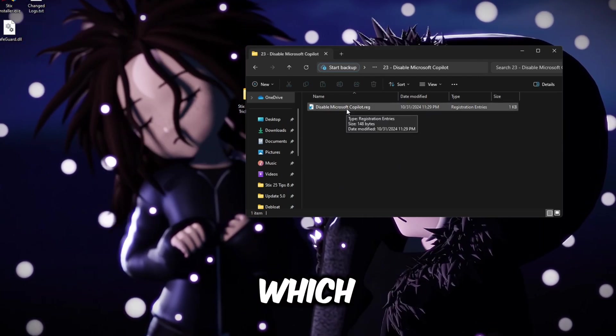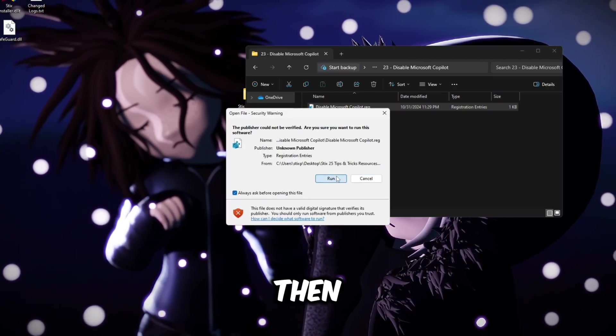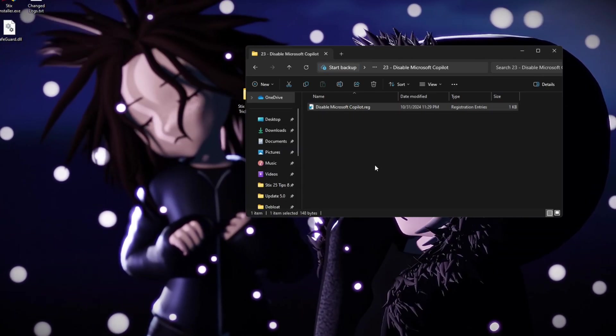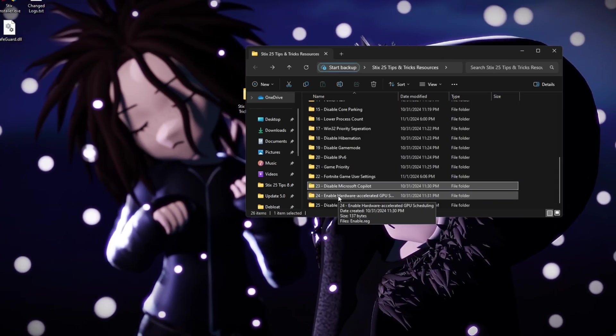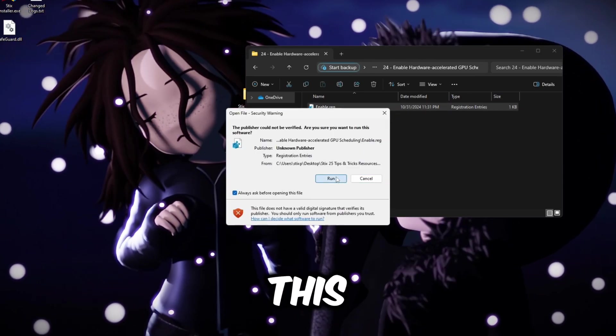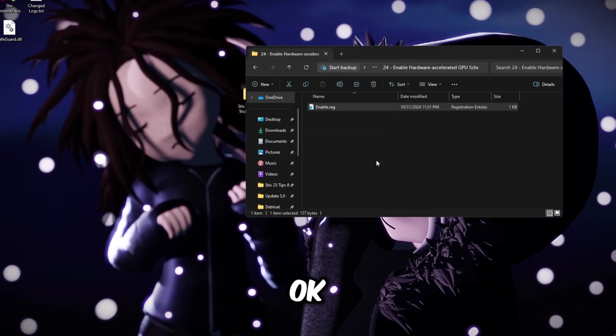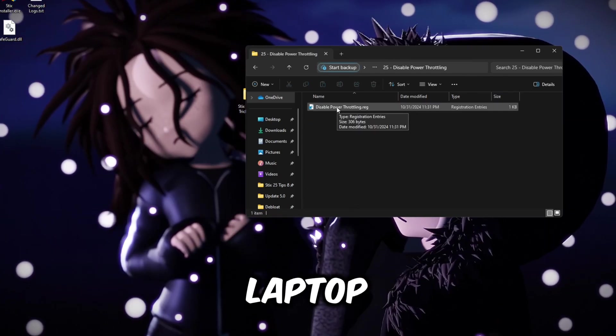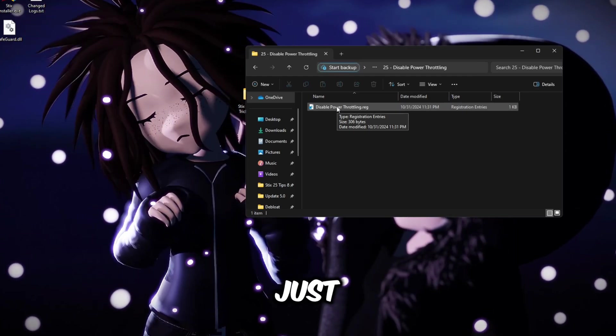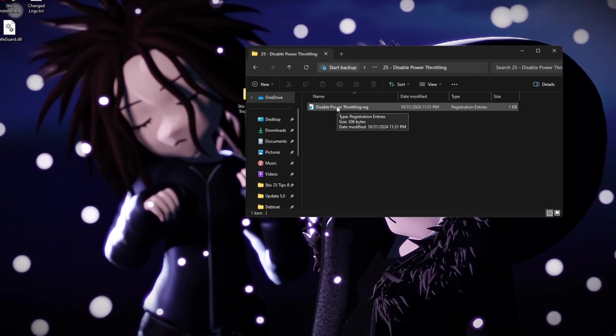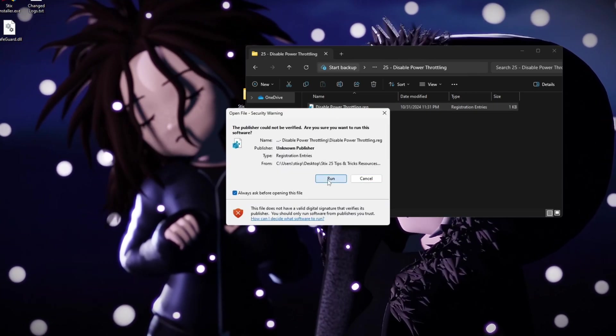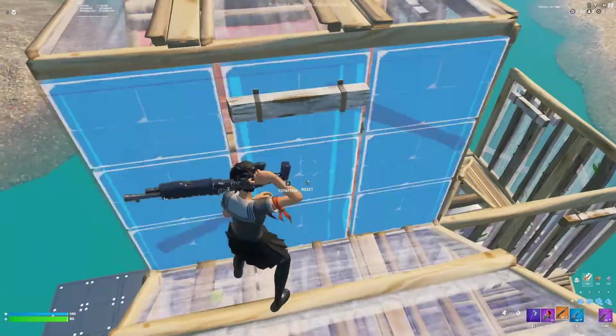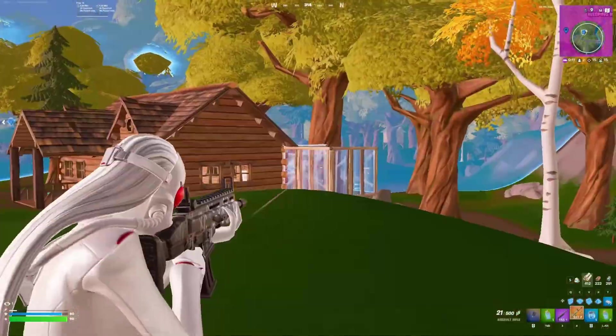Go back, disable Microsoft Copilot. This is like ChatGPT but for Microsoft which we do not want. So double click it and then repeat the same process. Once you've done that, go back, enable hardware accelerated GPU scheduling. Double click this, run, yes and okay. Go back, disable power throttling. If you're on laptop, I would recommend you not to do this one just because it may increase your temps so you may get some stuttering or instability issues. But if you're on desktop, you can run this without a problem.